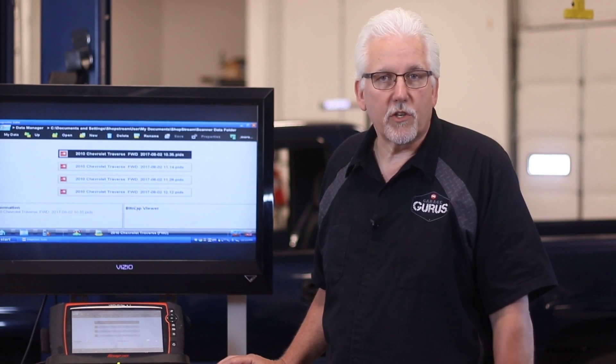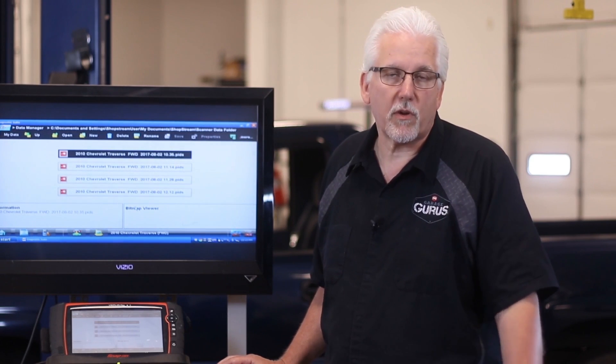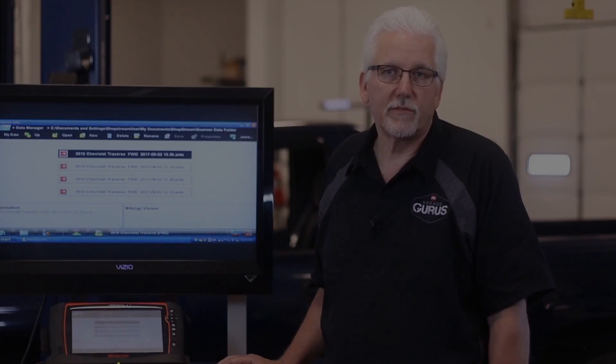All right. I'm Mark Kenyon with Garage Gurus. Thanks for watching. For more helpful tech tips like this, be sure to subscribe to our channel.